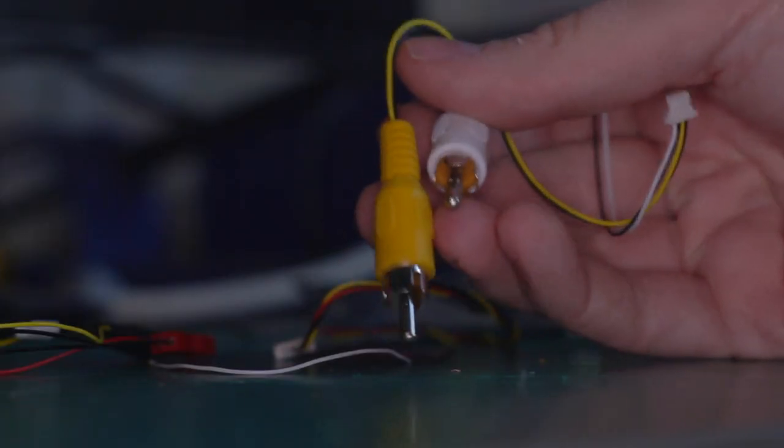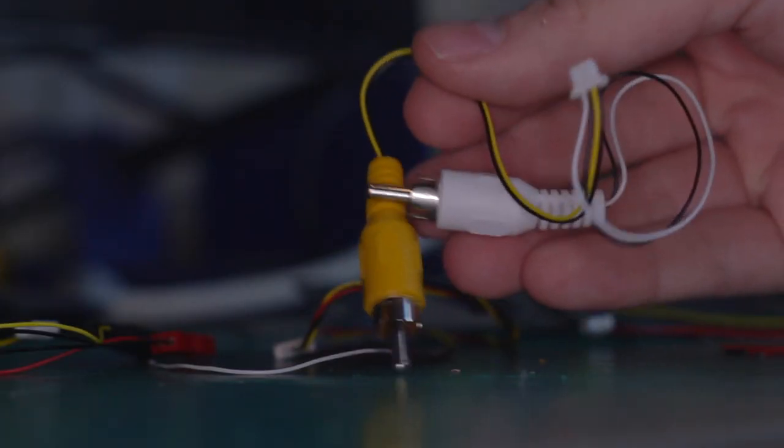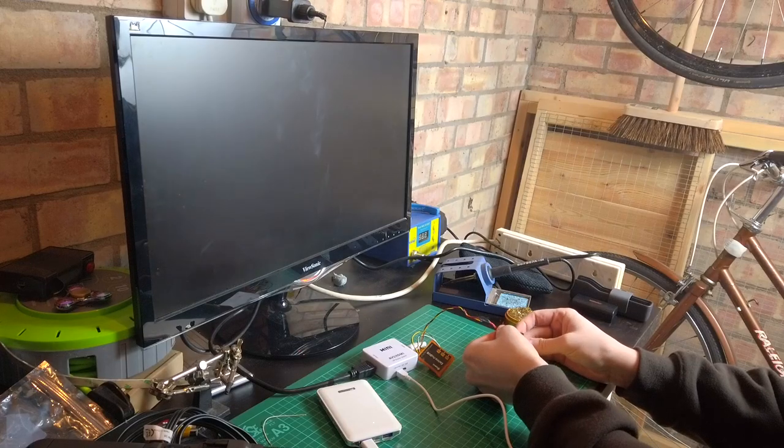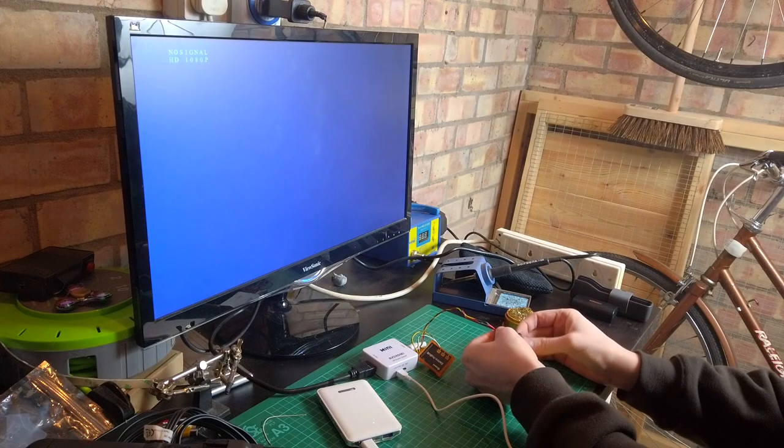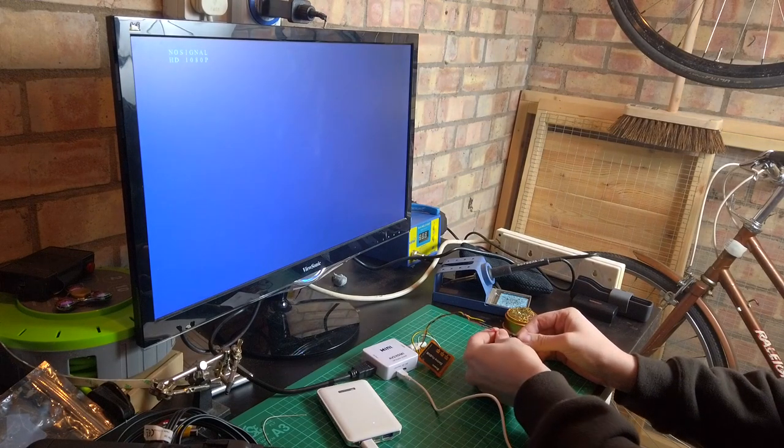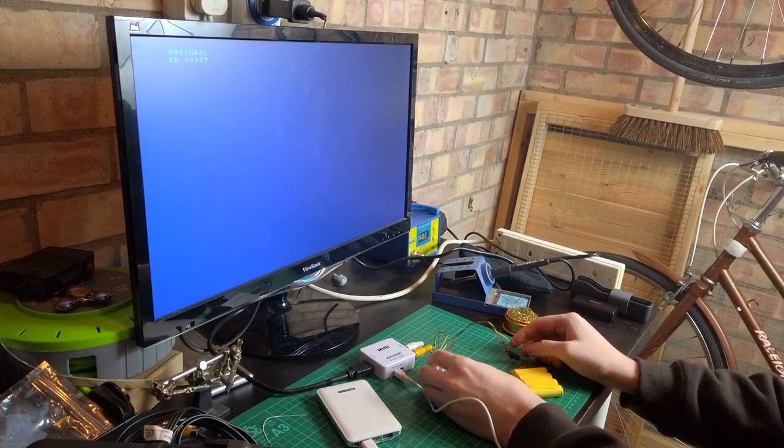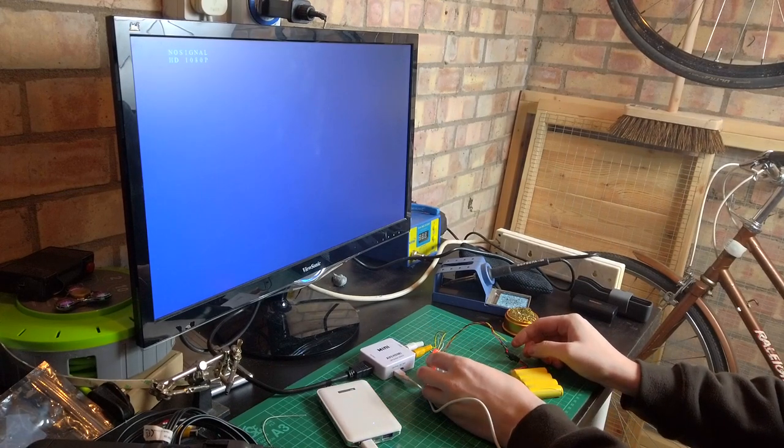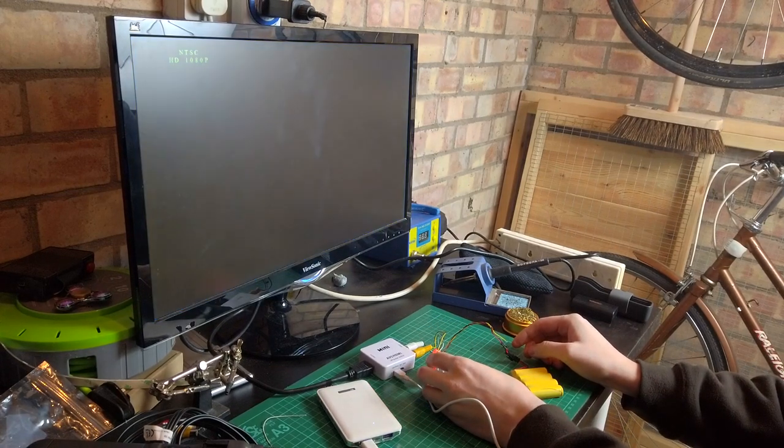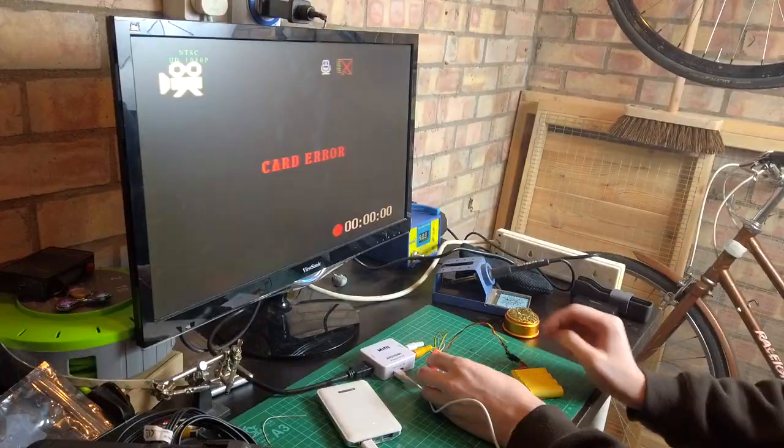Once that's done you can connect the AV out cable to the DVR and test its output to a TV. In my case I'm hooking it up to an AV to HDMI adapter and then to a spare PC monitor.